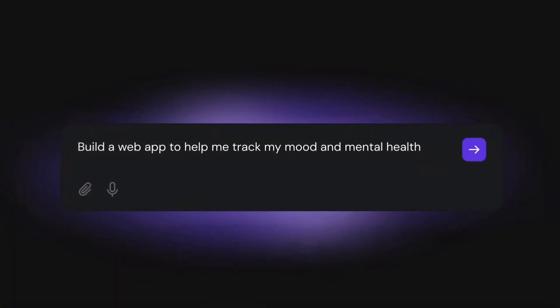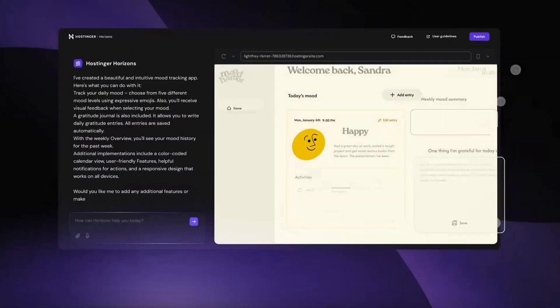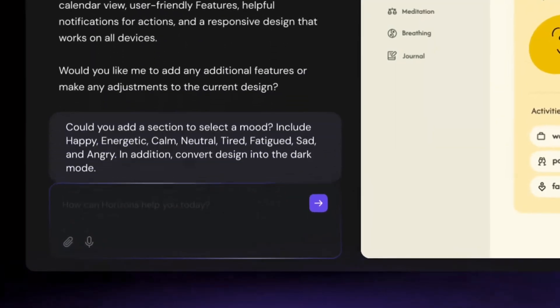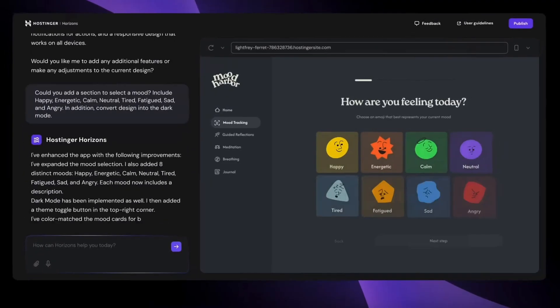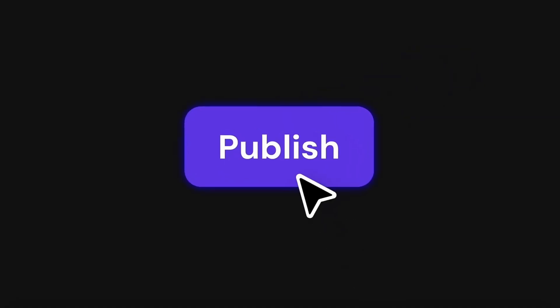You can now build your very own custom web apps with AI. It was only a matter of time before this was possible. Now with just your imagination and detailed prompts, you can generate your own powerful web apps. How can you do this? Well, this is with Hostinger Horizons. Today I'm going to share how you can create your own web apps in minutes without needing any coding experience.